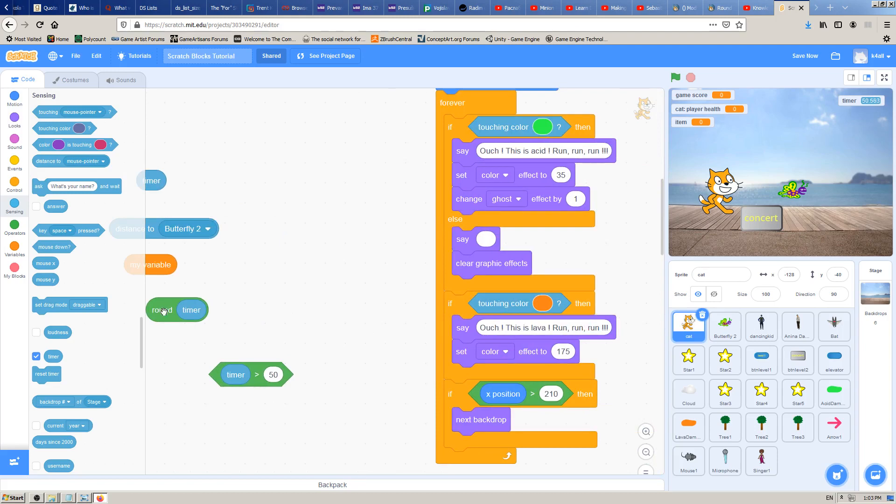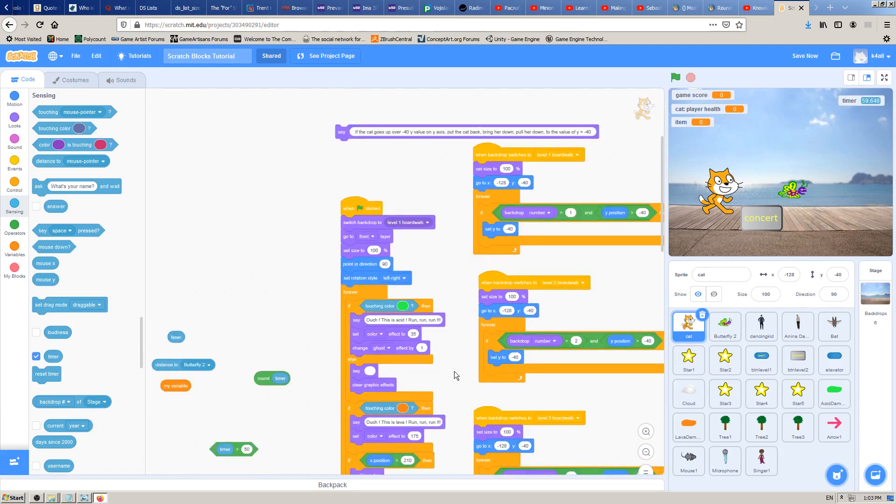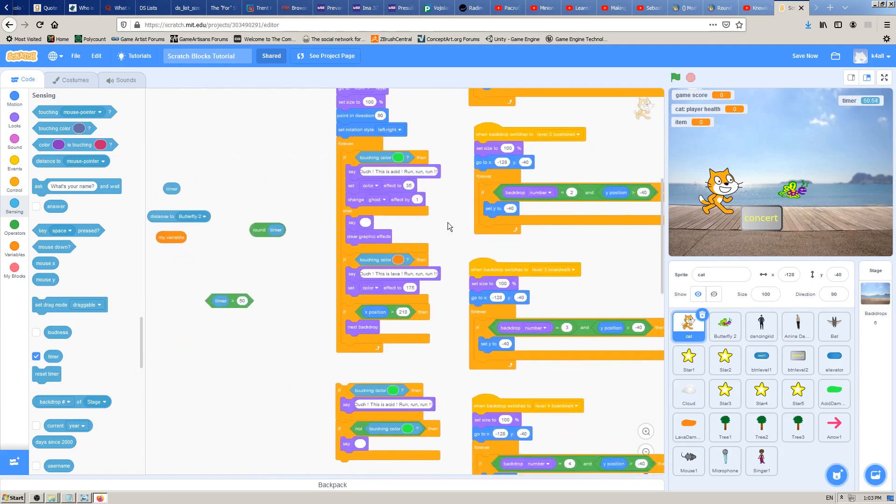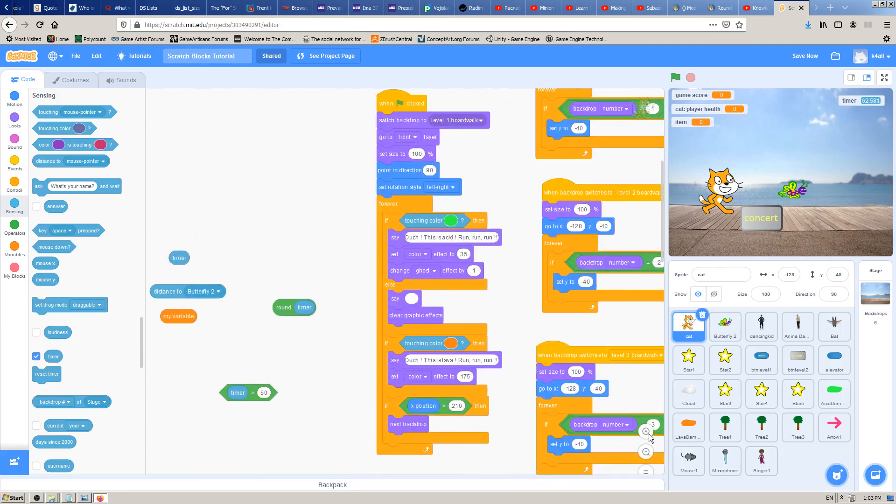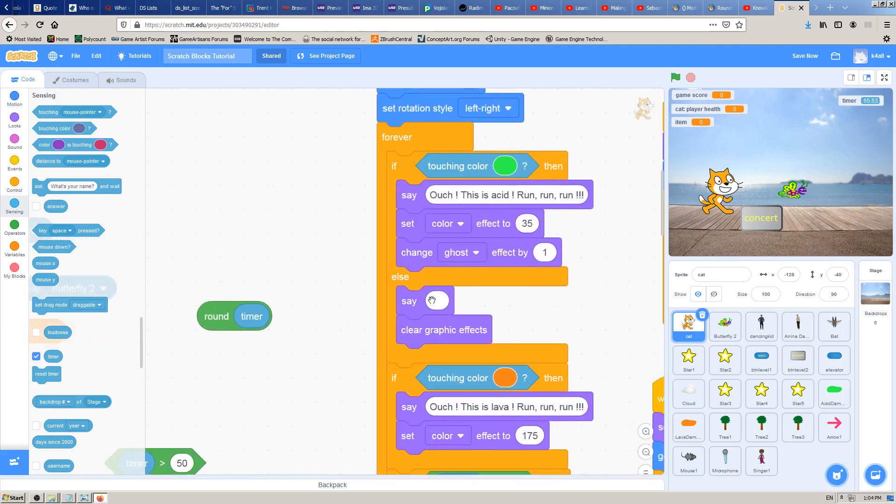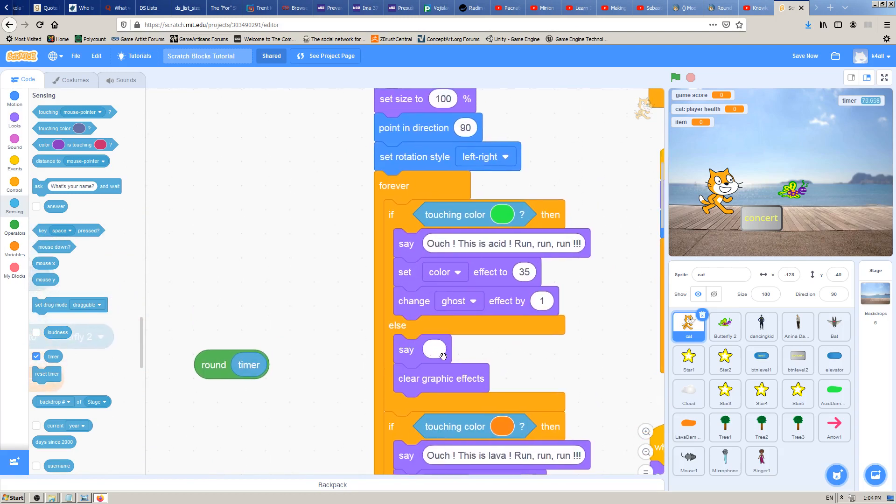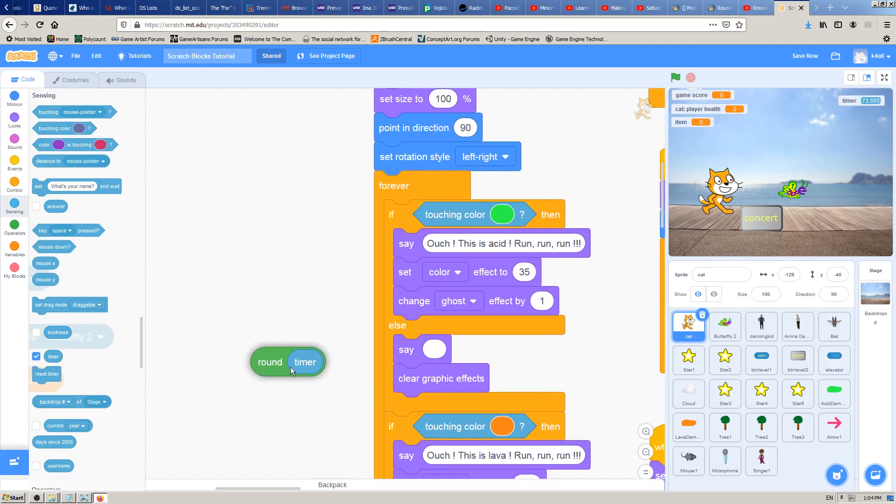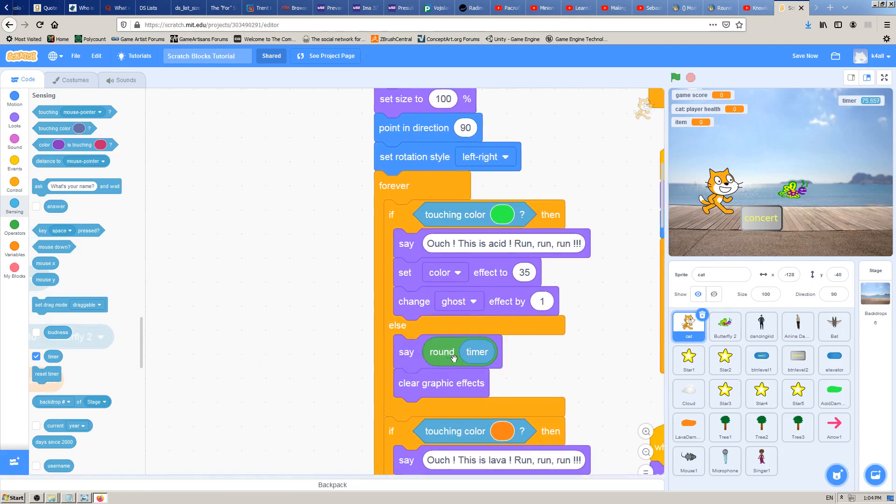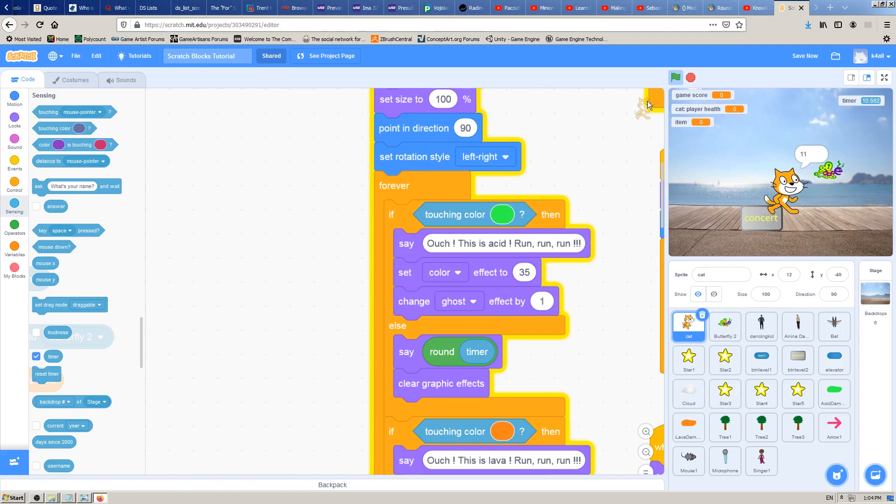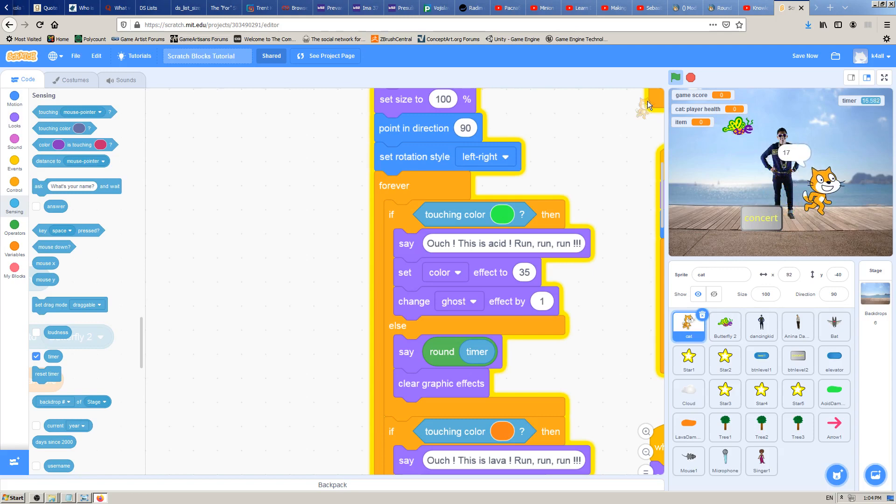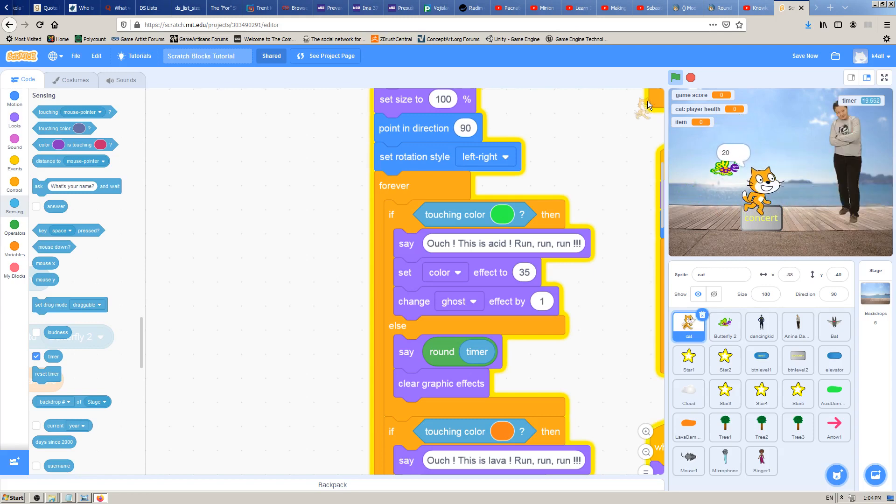If you have followed our previous lessons, you probably have a lot of code here for the cat. One code block we can use is the say block, which we already have in our forever block. Just click and drag this round timer into say, and I think it will work. Yeah, you can see this is one way to show this timer on the screen. The cat will now count the time all the time through the game. I will probably delete it later because I don't need it, but for this lesson, not to make it too long, it's more than good enough for this video and this Scratch block.